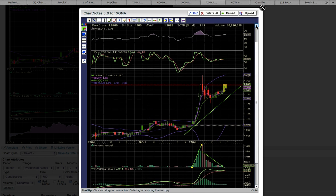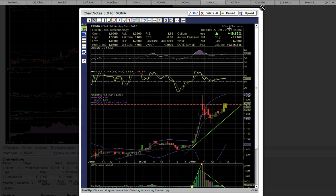So very nice move for XOMA today. Thank you for viewing these charts and I hope you're having a great day. Thank you.